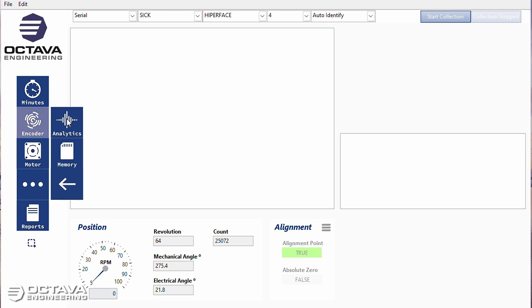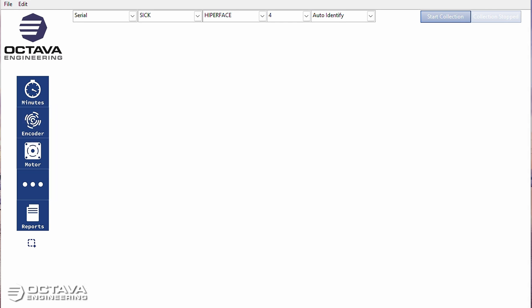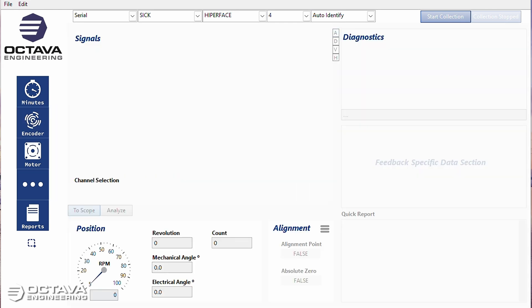This video is going to show what happens when a SICK hyperface encoder is bad and the steps we're going to take to get around that and what to look for.